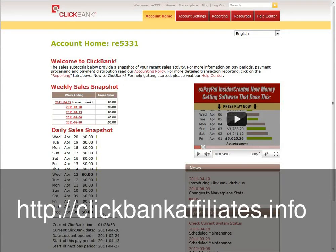This is a tutorial to show how to add Clickbank banner ads to your WordPress blog in your widget area using a text widget. So the first thing you need to do is log into your Clickbank account.